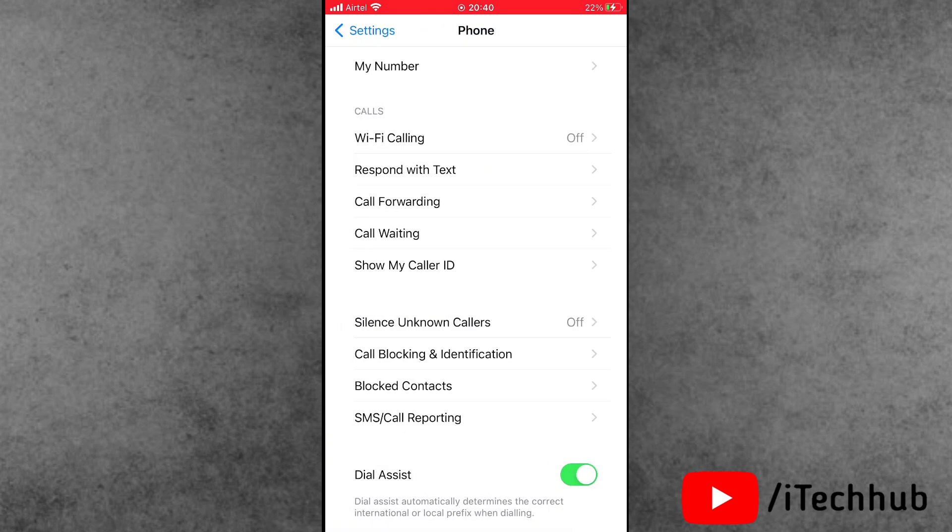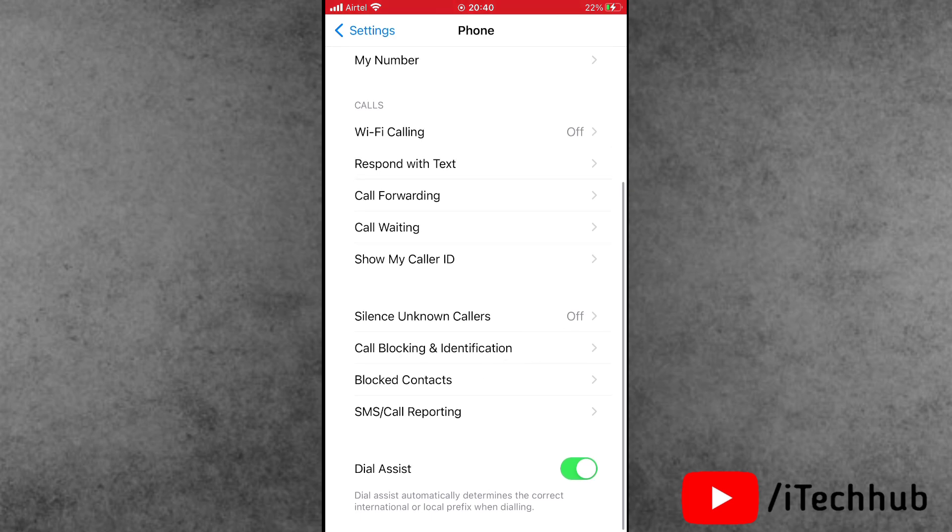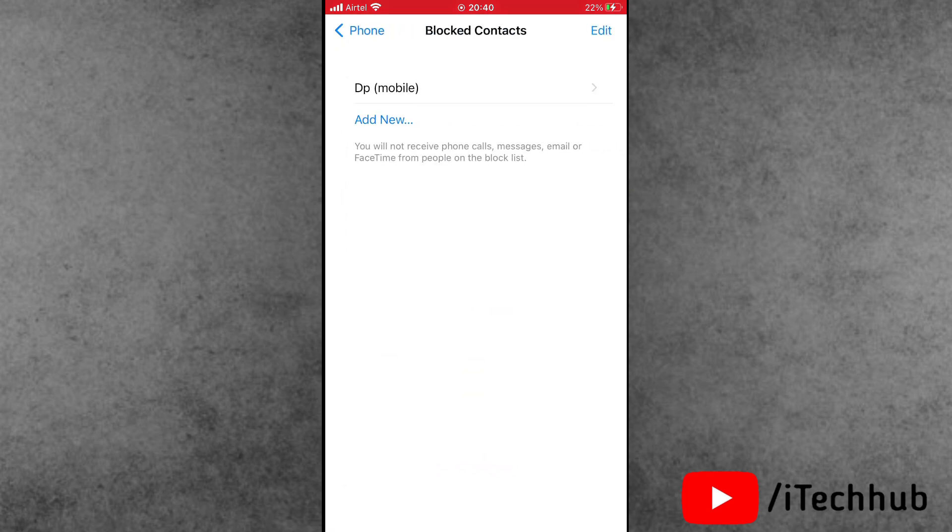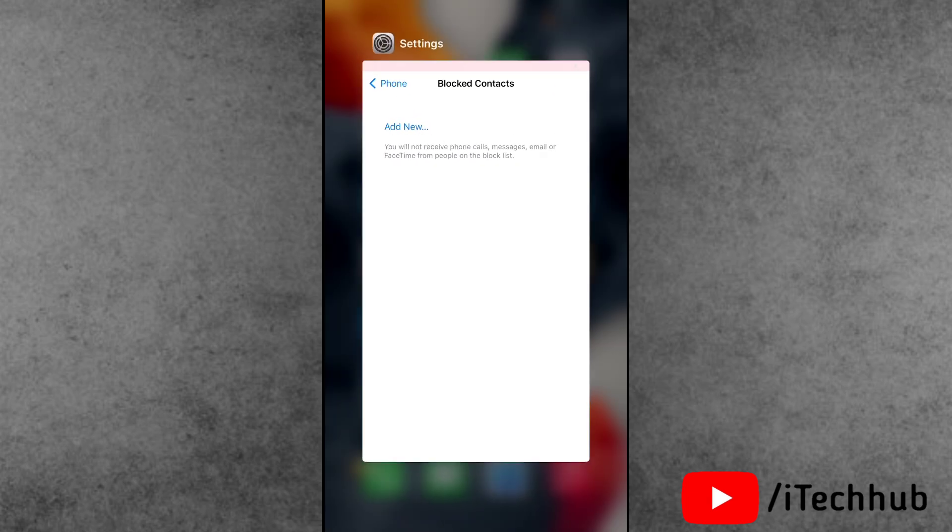Here find the Blocked Contacts. If that person's number is in the blocked list, please make sure to swipe right and remove that contact from the block list. With these phone settings, you can easily fix the incoming call busy problem on iPhone and iPad.